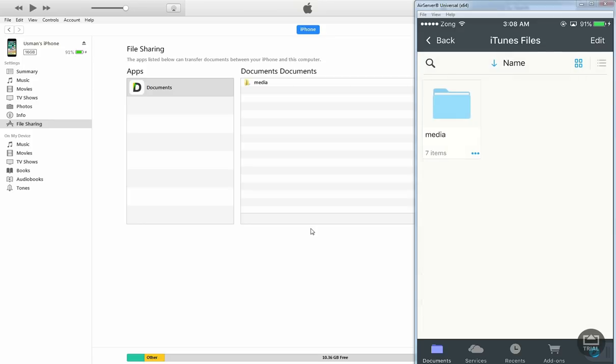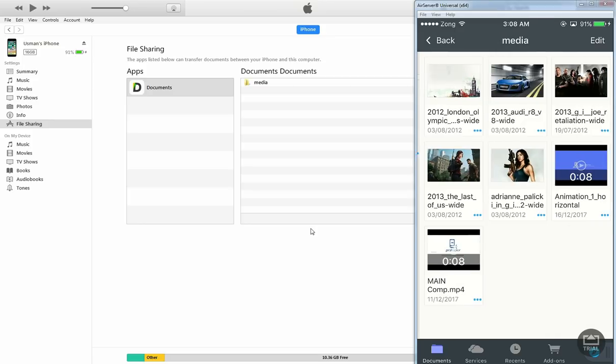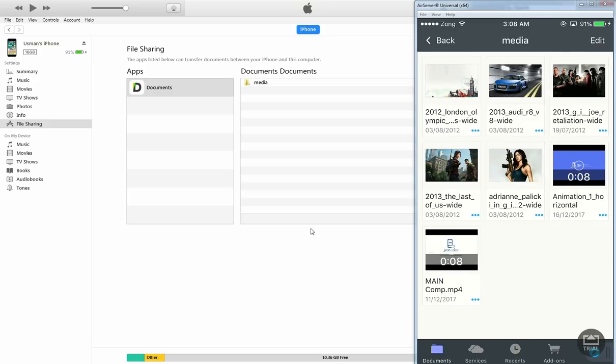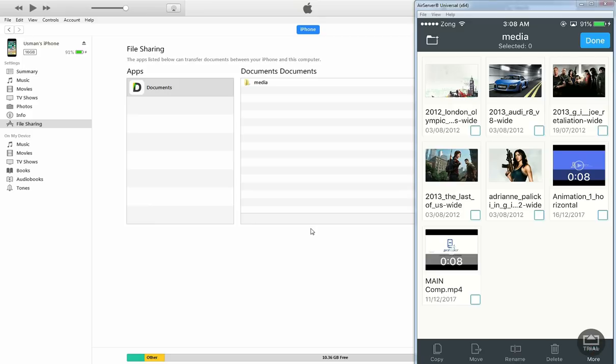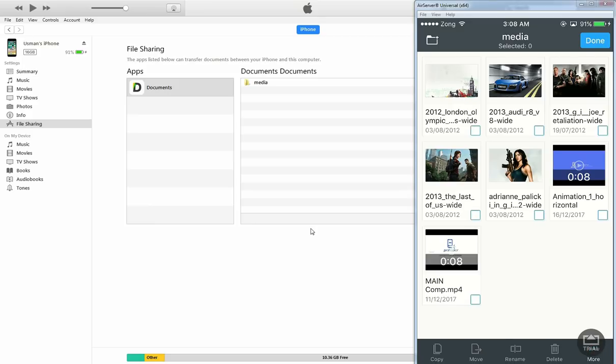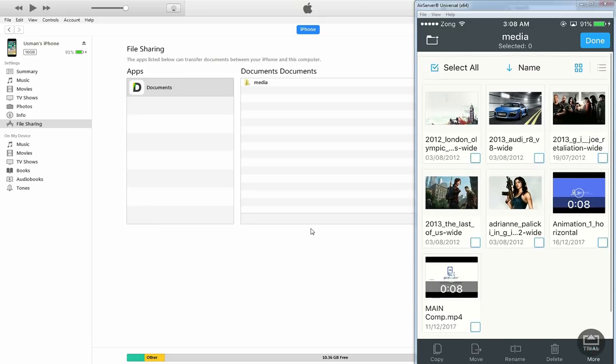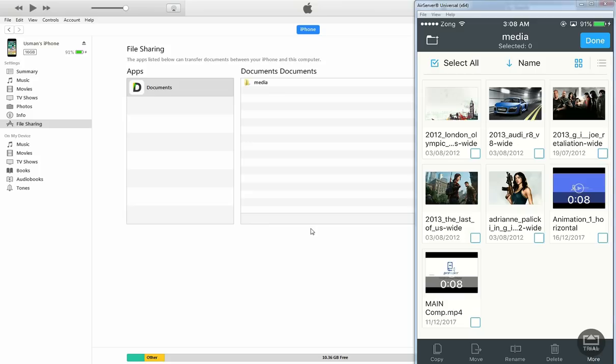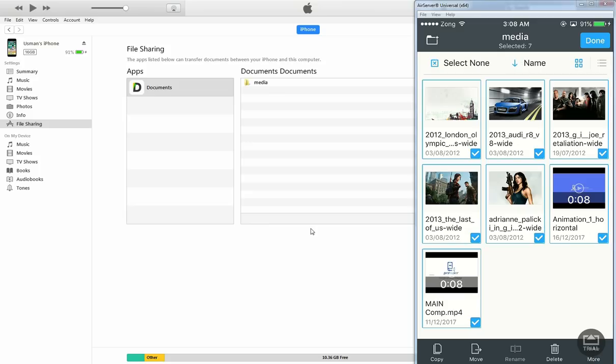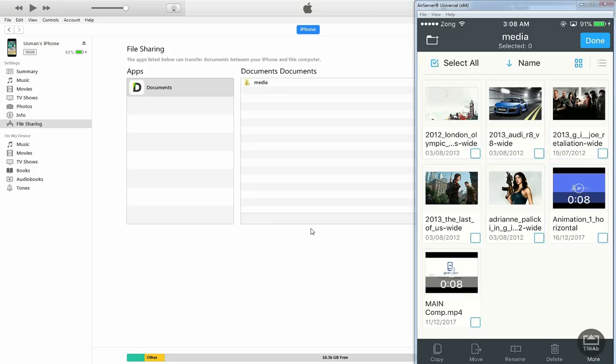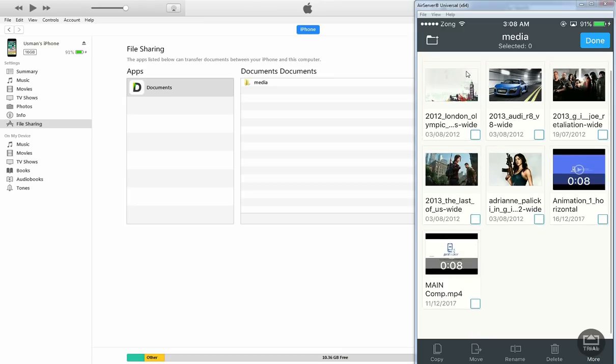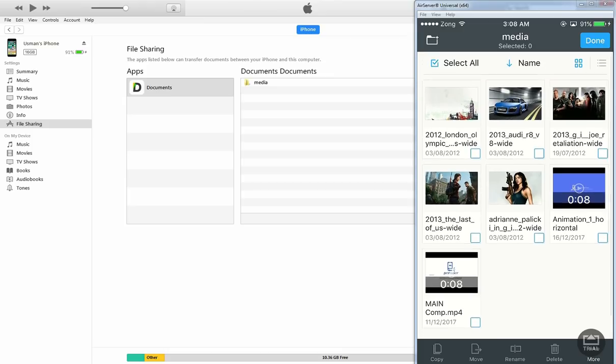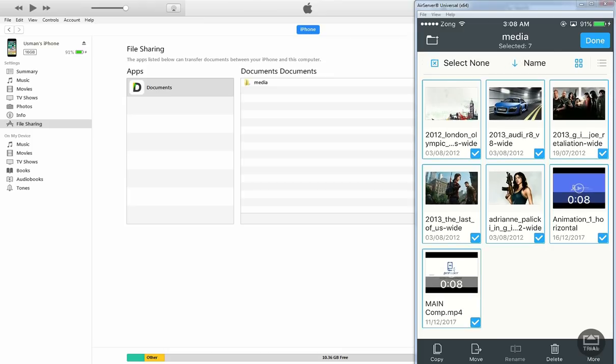You just need to press the edit button on the top right corner. You can see this. Now slide your finger down like this, you will see select all checkbox to select all files at once or you can select it manually. So I'm gonna press select all.